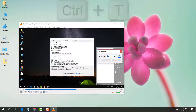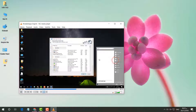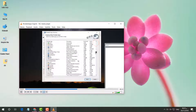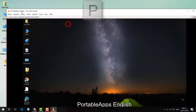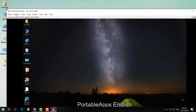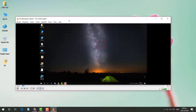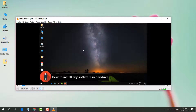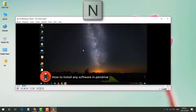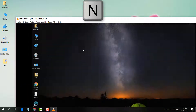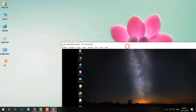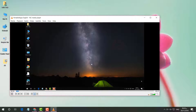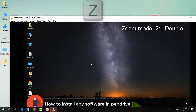If you want to jump to a particular frame or time, press Ctrl+T to open the jump dialog. If you want to play the previous video in VLC media player, press P to play the previous video.